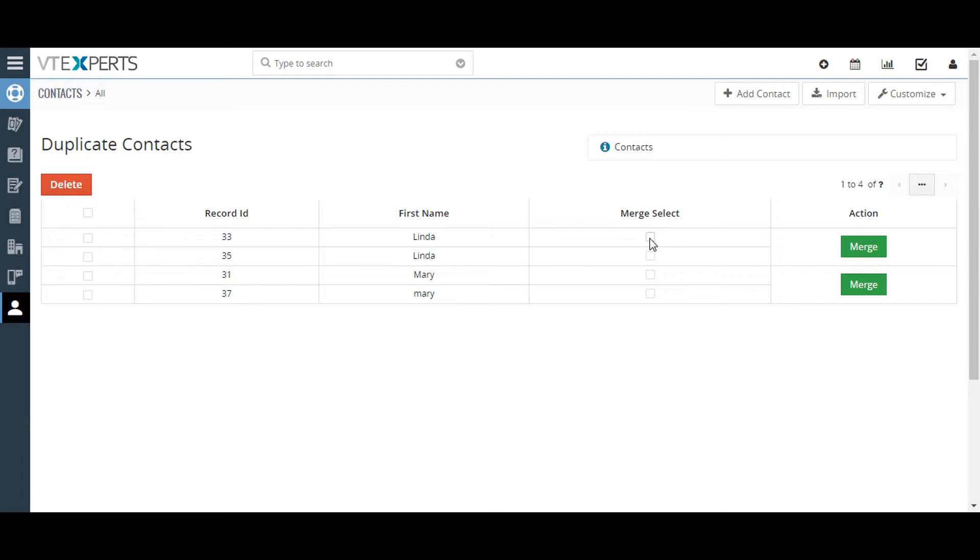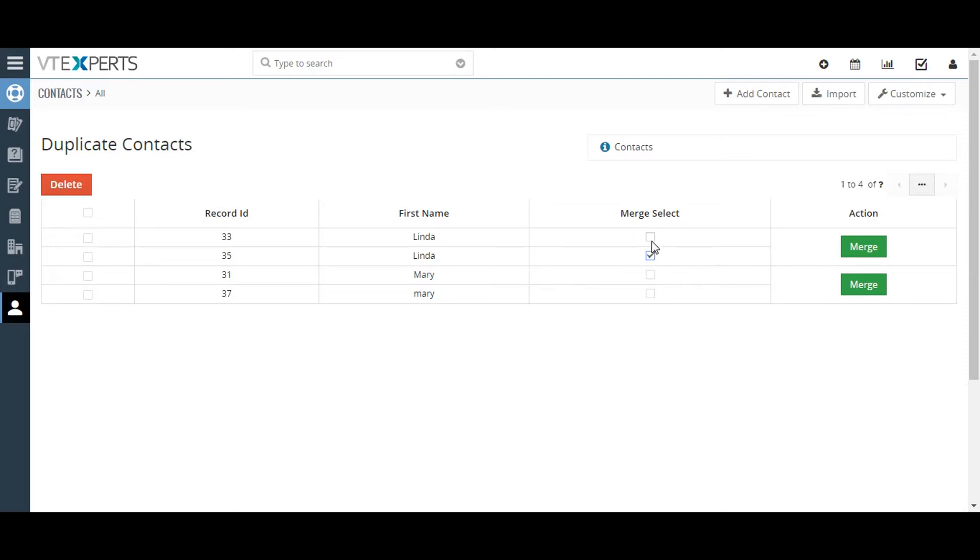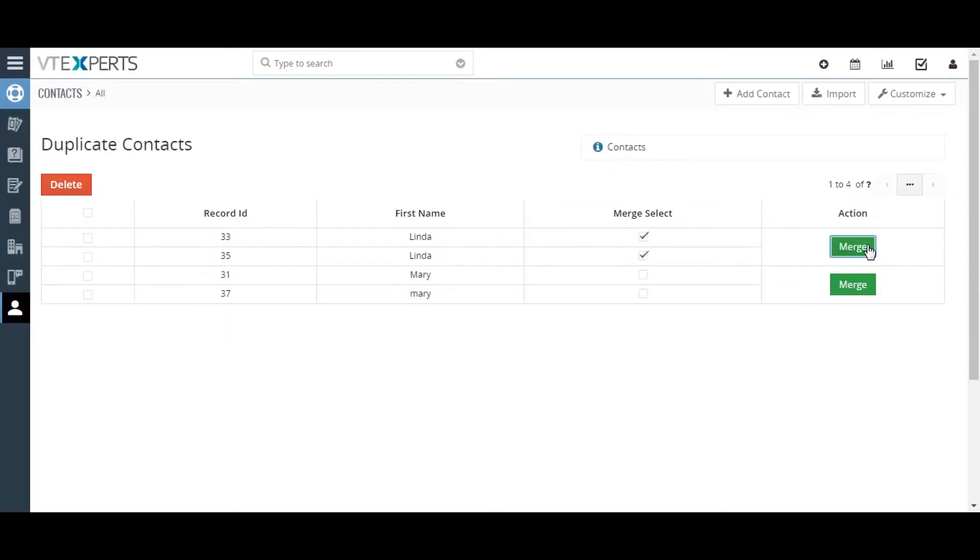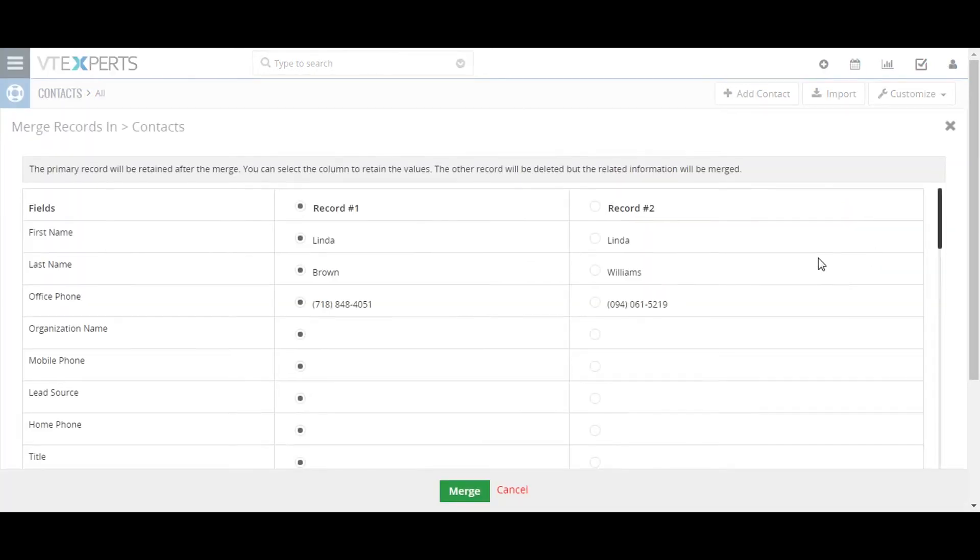In the duplicate record handling screen, you will see a list of records grouped by their values in the fields that you selected to search in the previous screen. If you see any record in a group that you like to merge, select them from the merge select column and click on the merge button to the right. This action can only be performed on one group of duplicate records at a time.